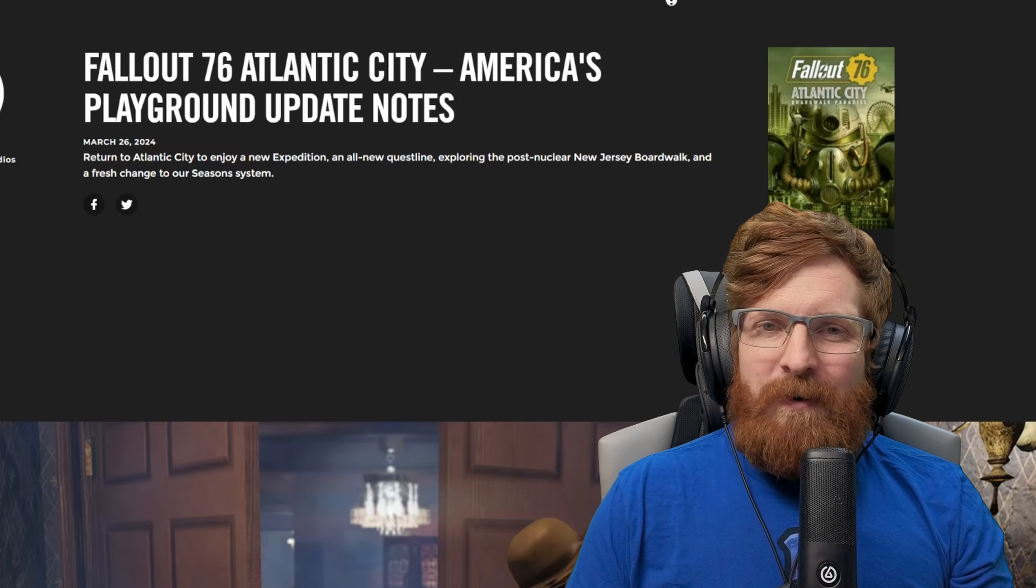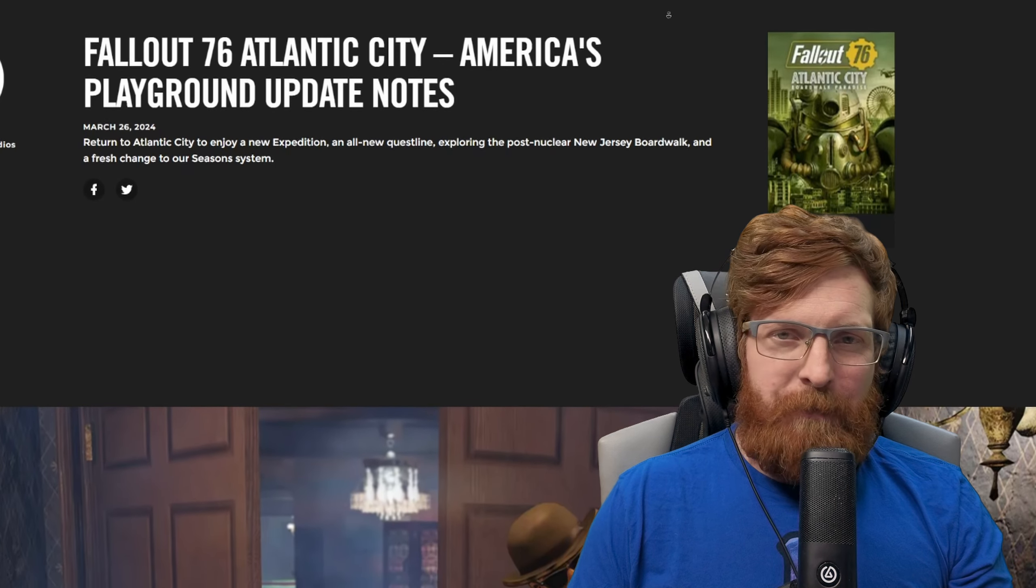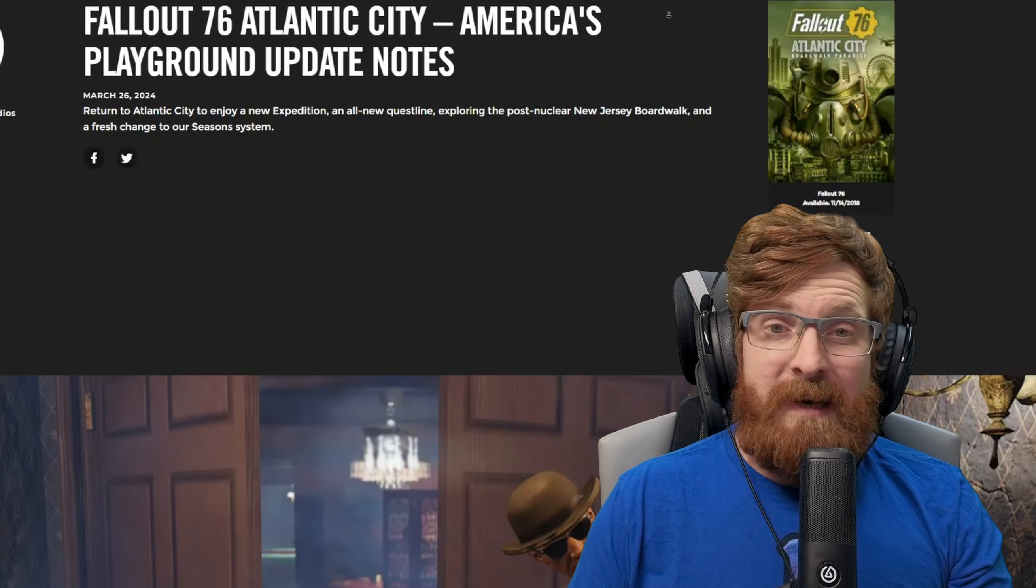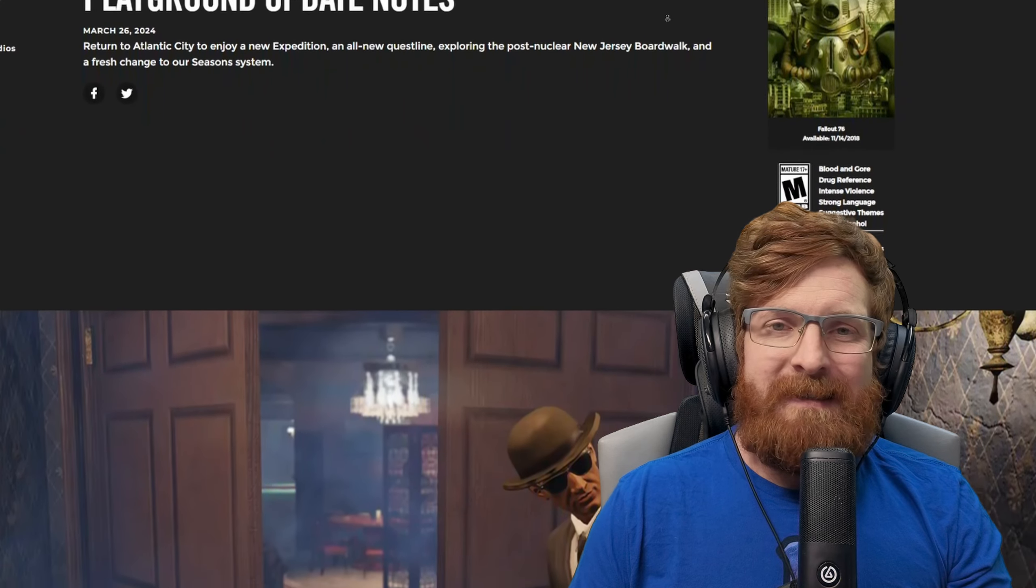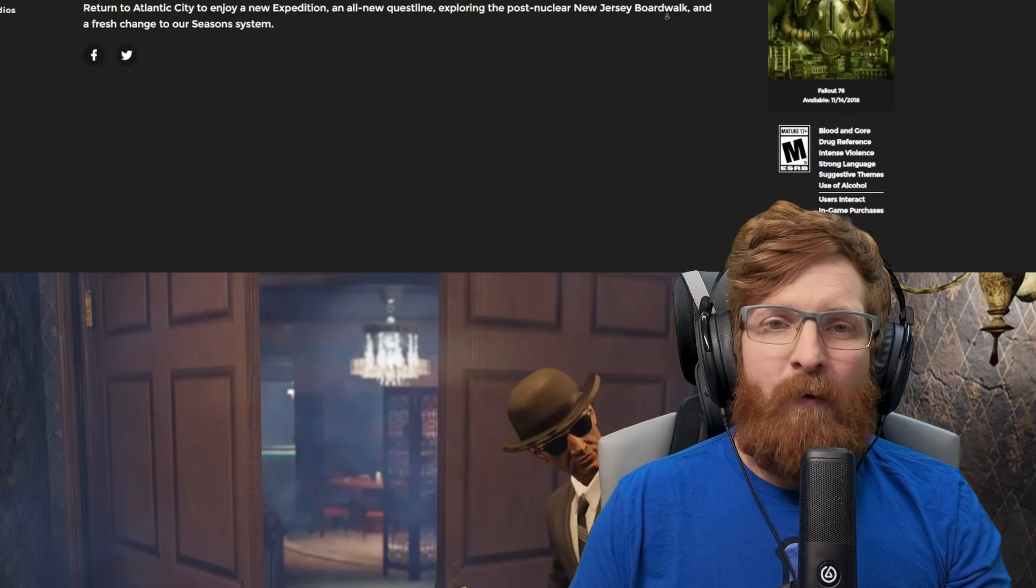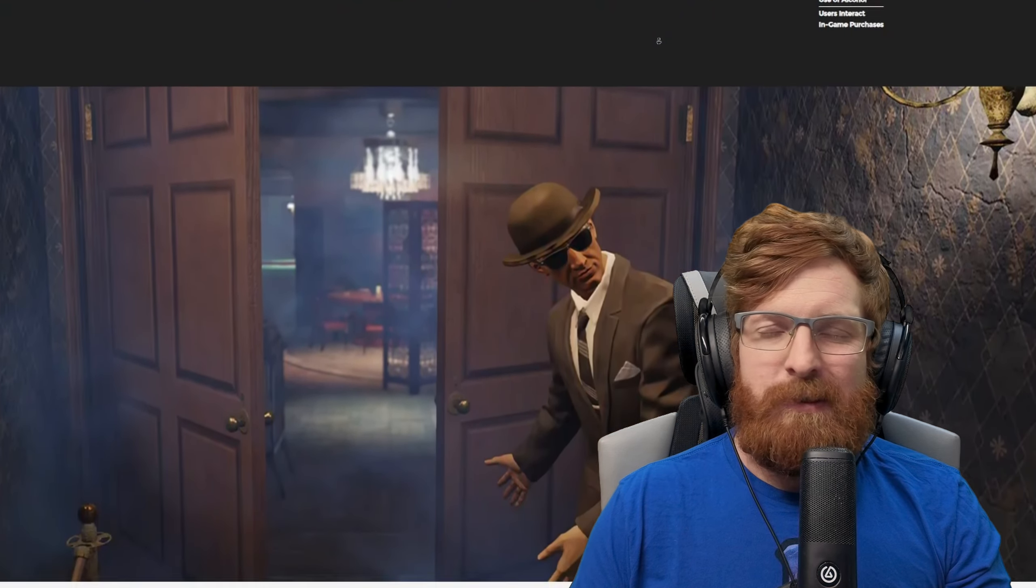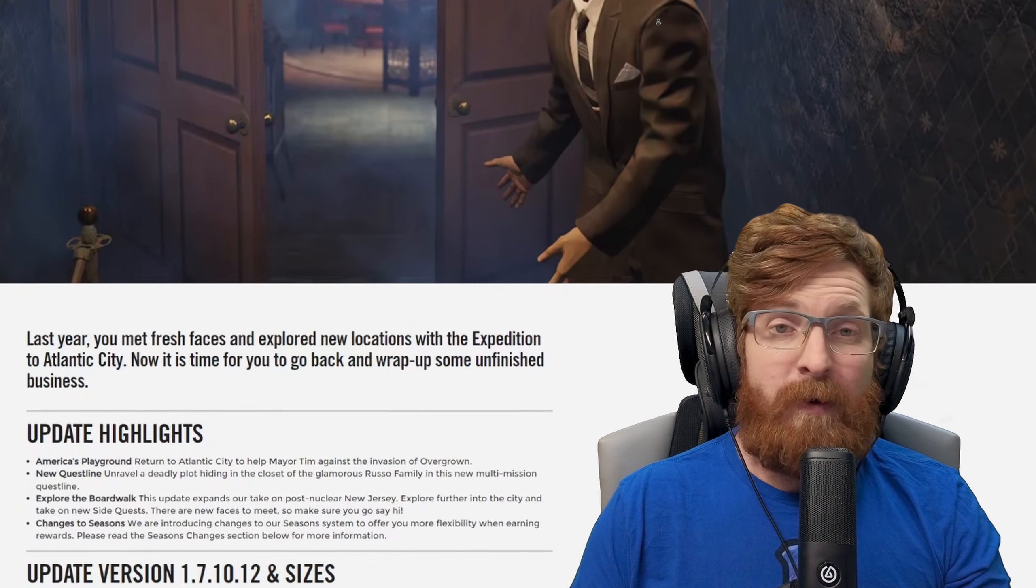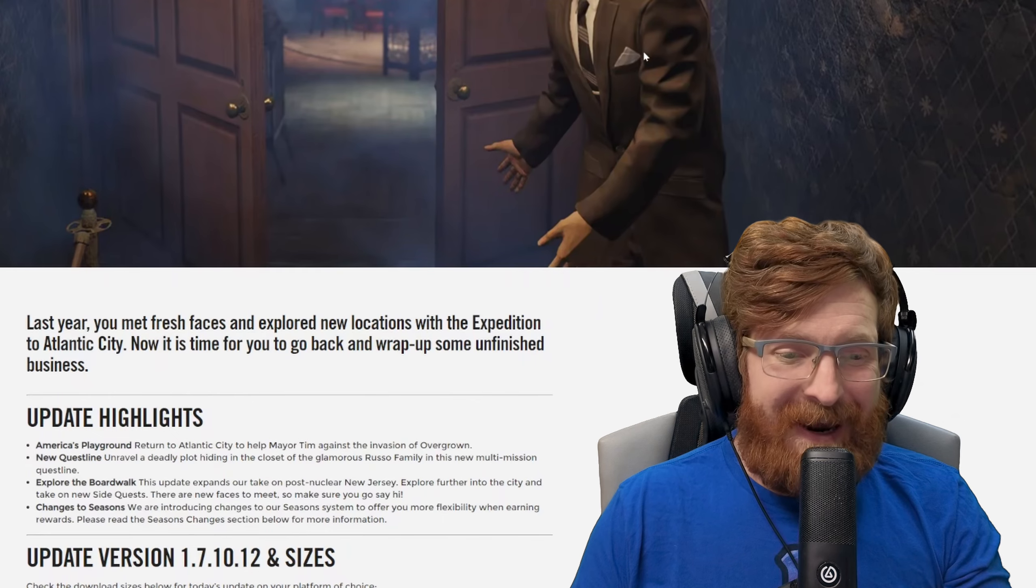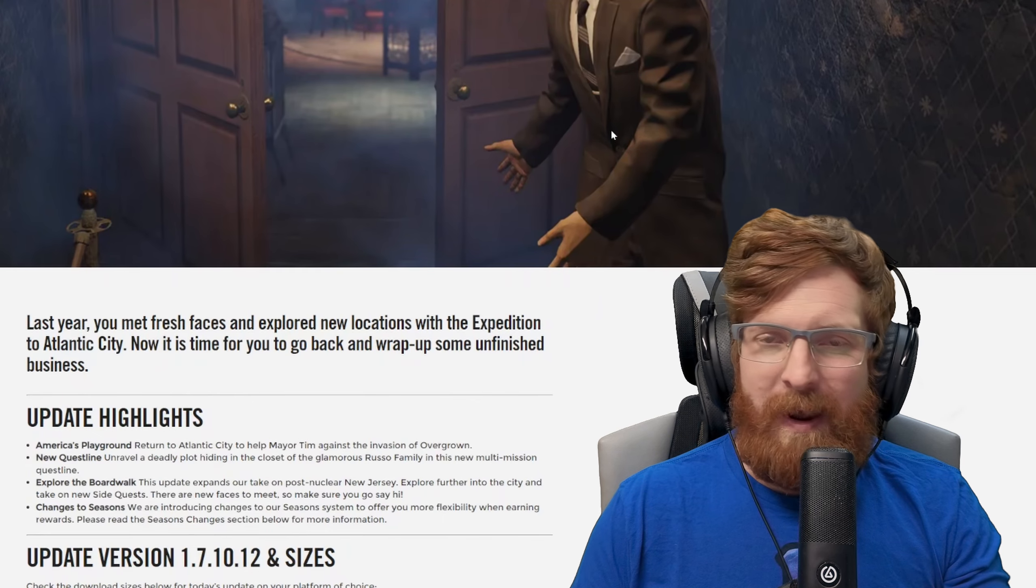What is going on y'all, it is FarGas here. Hopefully you're having a great wonderful day out there in the wasteland friends. Today we're going to be talking about the update that Bethesda just launched for Fallout 76 with the update to Season 16. That's right friends, we're going to be getting a new quest line with a family in Appalachia.